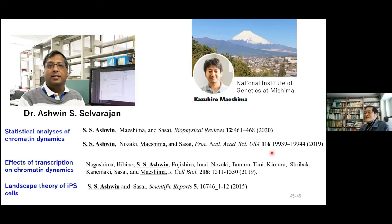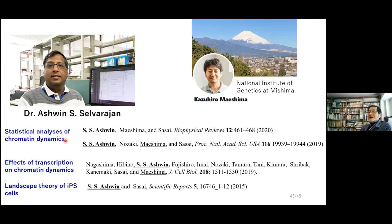The last slide is the acknowledgement. Professor Kazuhiro Maishima at the National Institute of Genetics, and this is a view of Mount Fuji from Mishima City. Dr. Ashwin contributed to many works discussed today — the statistical analysis of chromatin dynamics and the landscape theory for iPS cells and embryonic stem cells. Thank you very much.